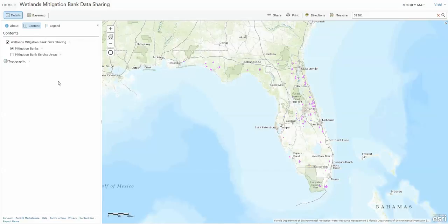That should be enough to get you started. If you have questions or comments, you can send them to miningandmitigation — all one word — at dep.state.fl.us. Good luck, and get back to it.